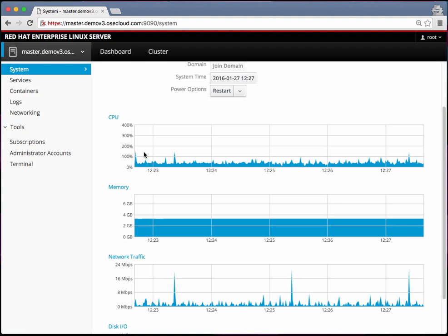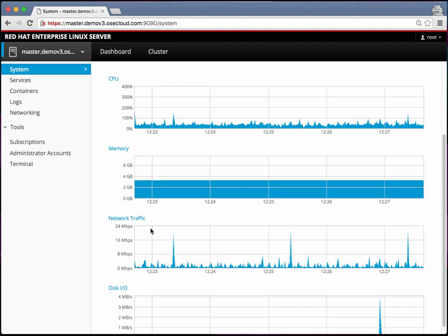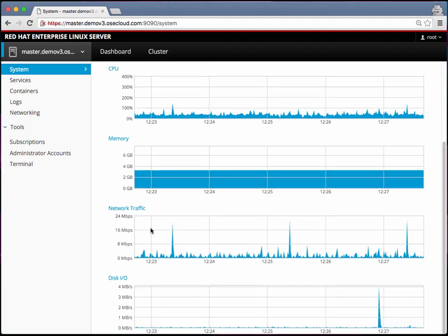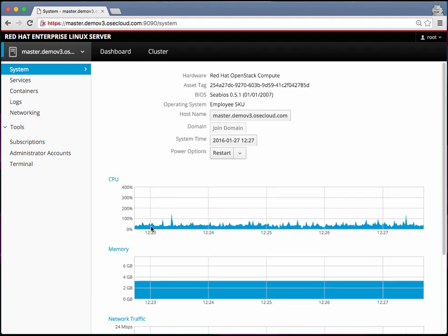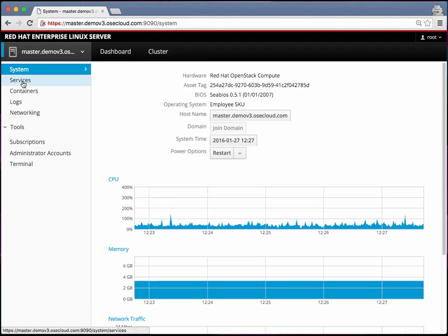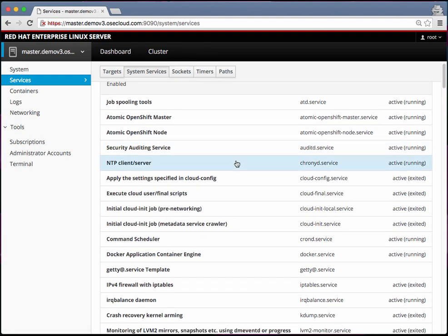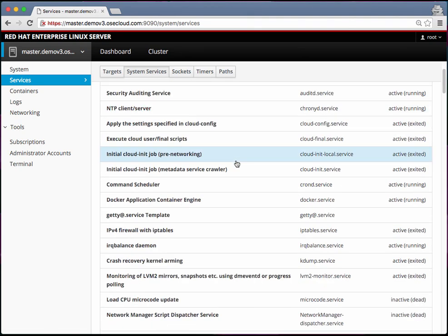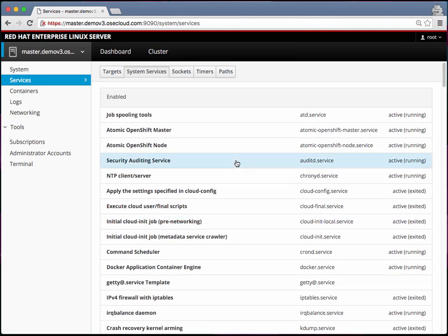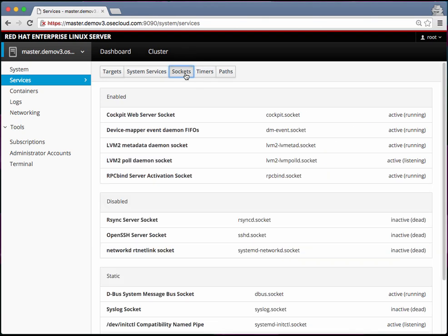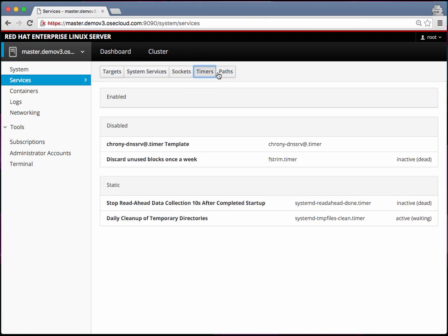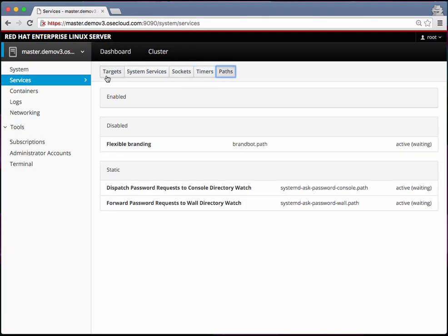It shows CPU, memory, network metrics, disk IO and all that on the master. It shows the list of services. These are the services running on the master. These are not OpenShift services. You can view different things.